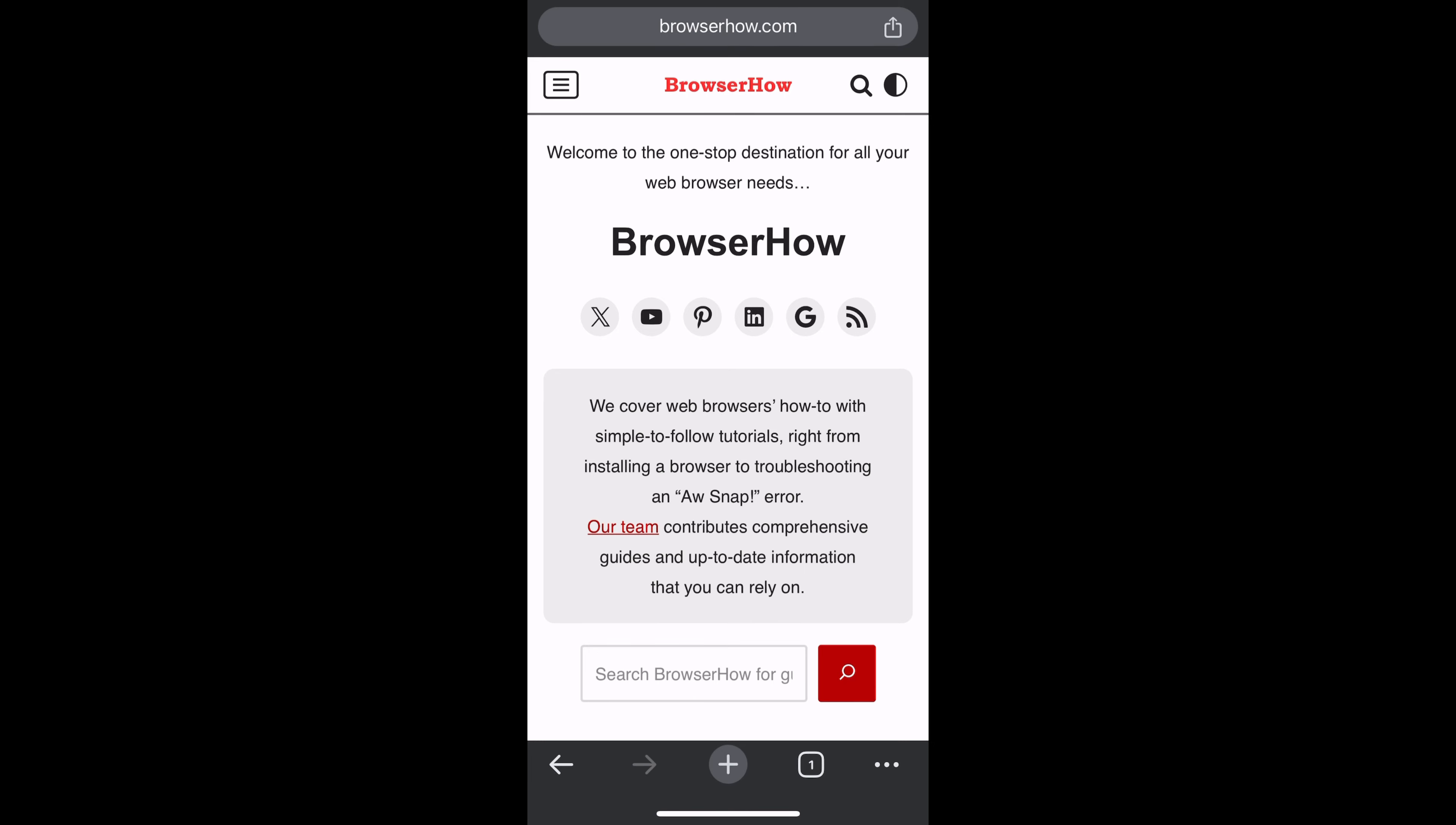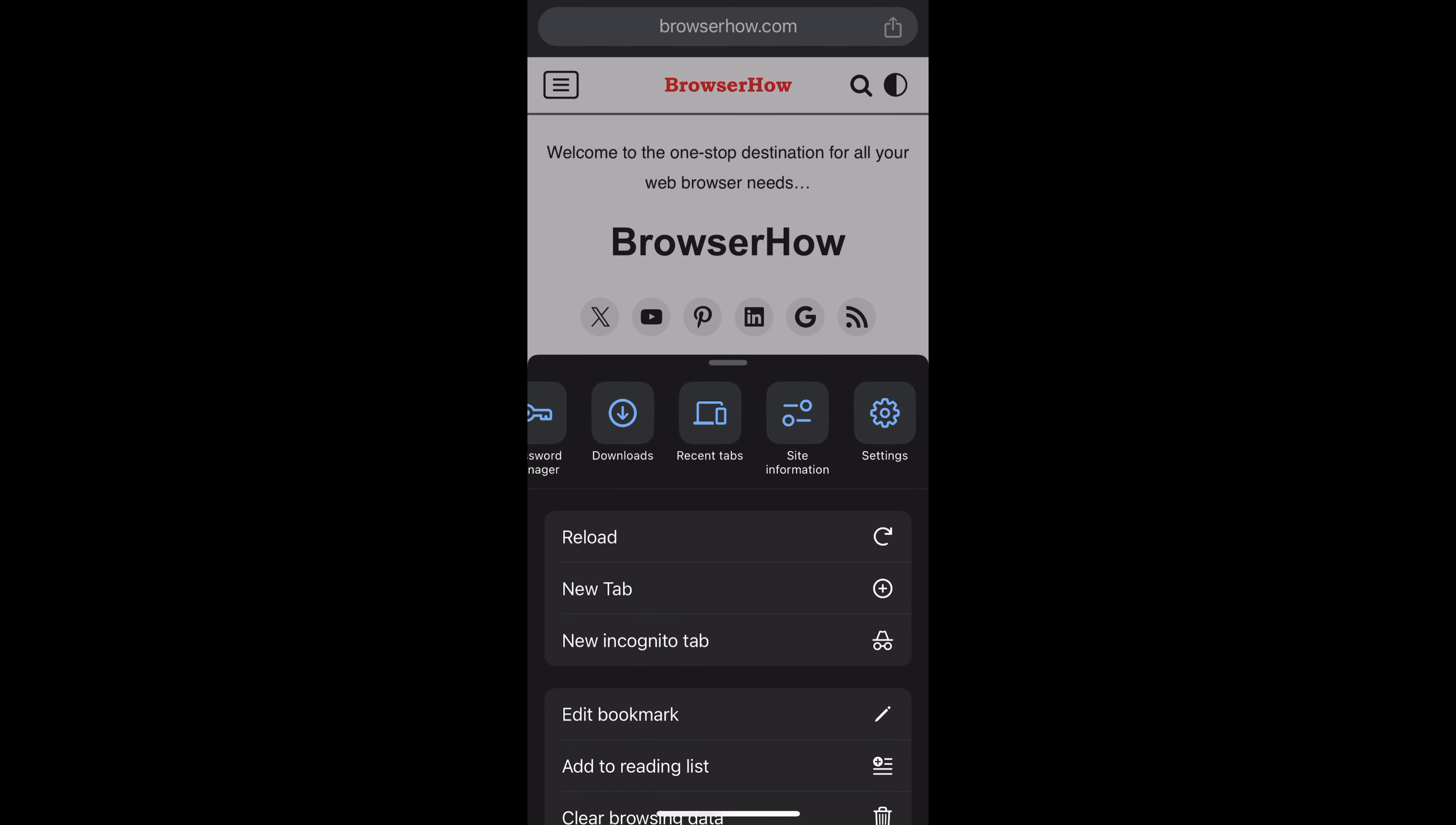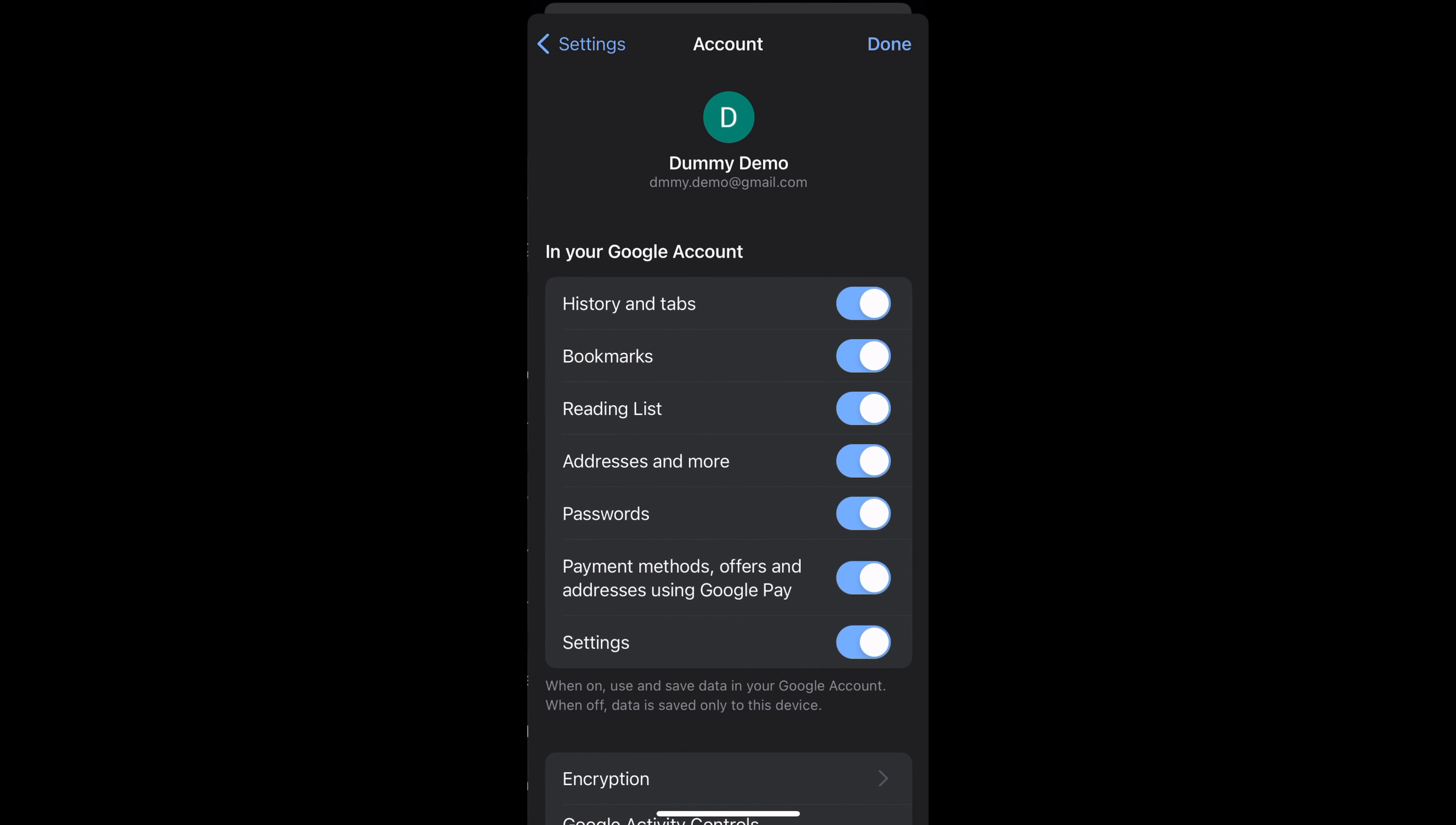For that, you can go to settings and within the settings you can make sure that the Google account is already signed in. So right now my account is already signed in.